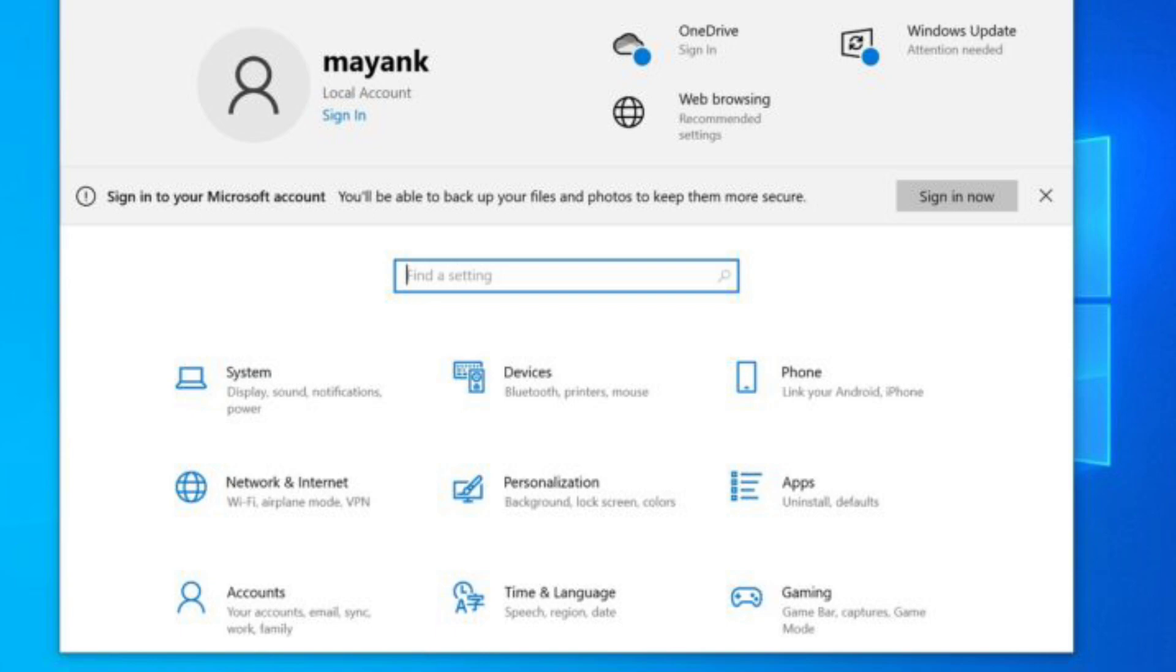When you click the backup button in the Windows Backup app, you'll be asked to create a Microsoft account or sign in to an existing account. You can cancel the process and go back to Settings, which will no longer force you to create an account.